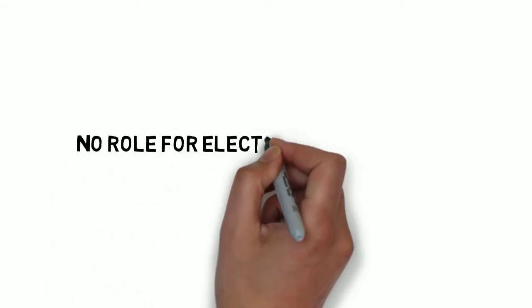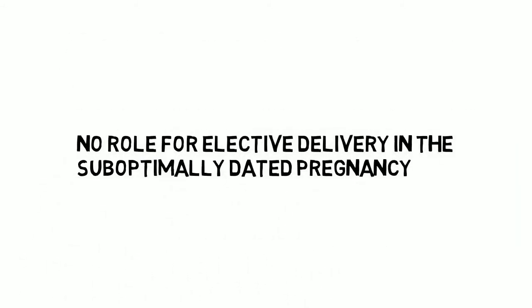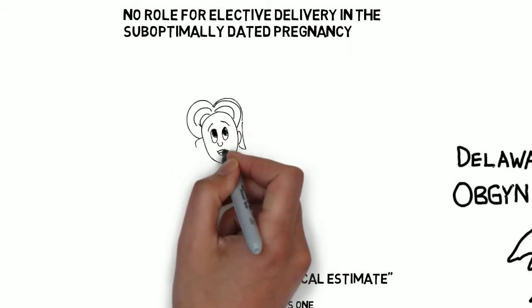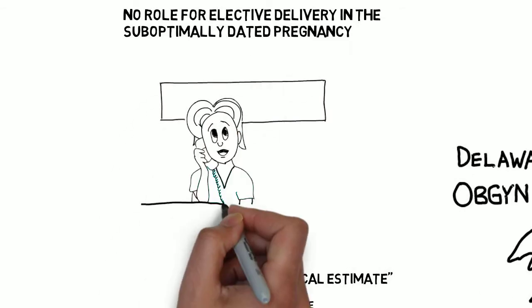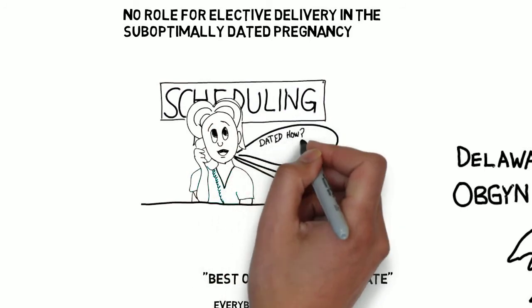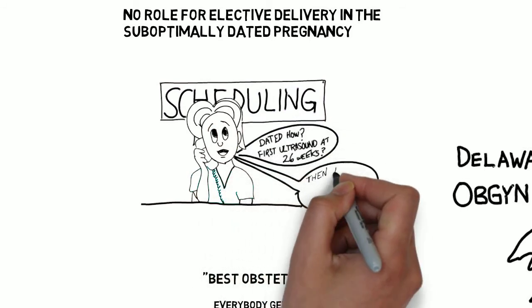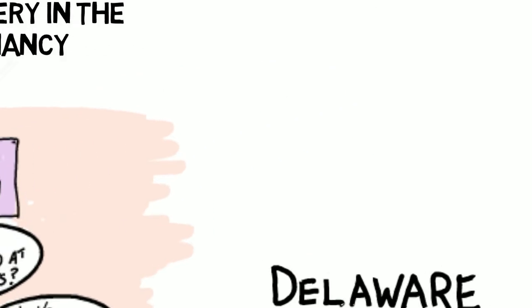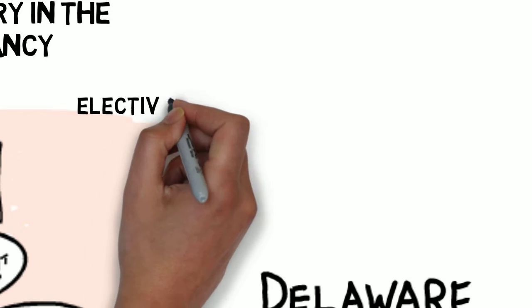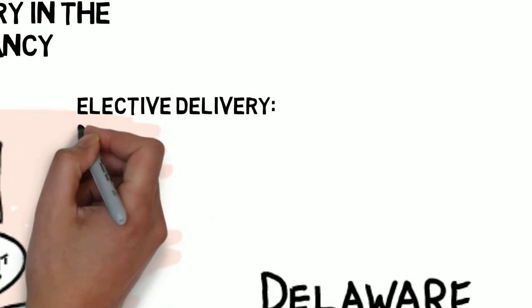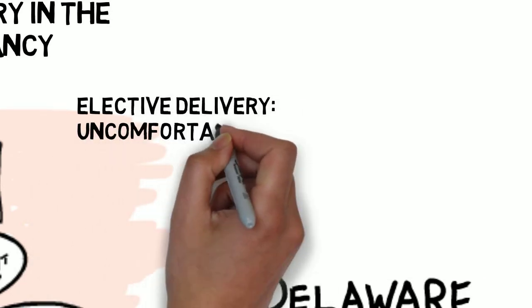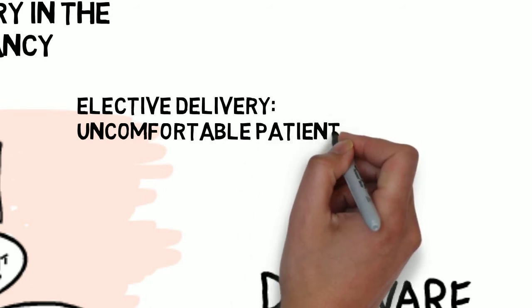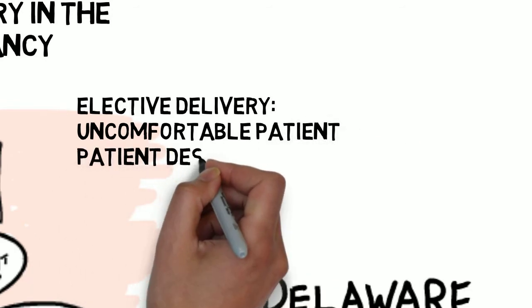The first situation discussed is that of elective delivery because, again, that's the main thing we're trying to prevent. The committee is clear on this. There is no role for elective induction in the suboptimally dated pregnancy. Wait, what is an elective delivery? One where there is no clear medical reason, either on behalf of the mother or the fetus, to deliver before 39 weeks.